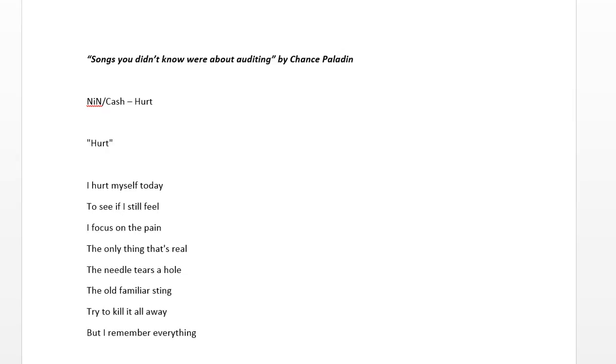Hello YouTube, Chance Paladin here, and I'm starting this new series I've been wanting to start for a long time, called Songs You Didn't Know Were About Auditing. So, just gonna hop right into it.